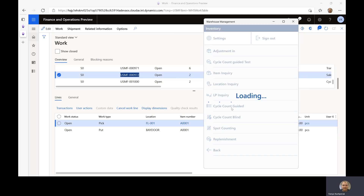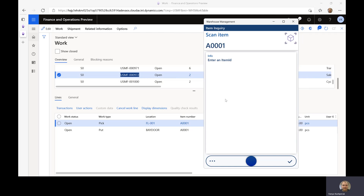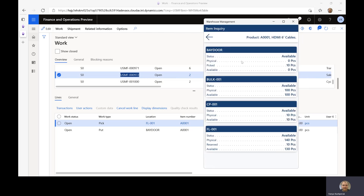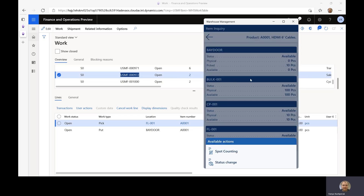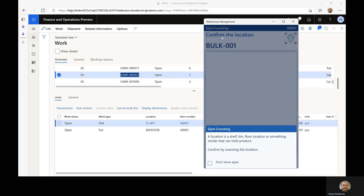Now I'd like to go into an item inquiry flow and view the on-hand available for A001. You can see I have four locations where that on-hand is available. Let's say this quantity looks suspicious, so I want to do counting on this location. I can do that by just long-pressing on the card for BULK001. I get a list of available actions, which is limited to just the detours that are possible there. When I select spot counting — I clicked on BULK001 — I immediately get directed and the location is pre-populated with BULK001, and I'm in the spot counting flow.